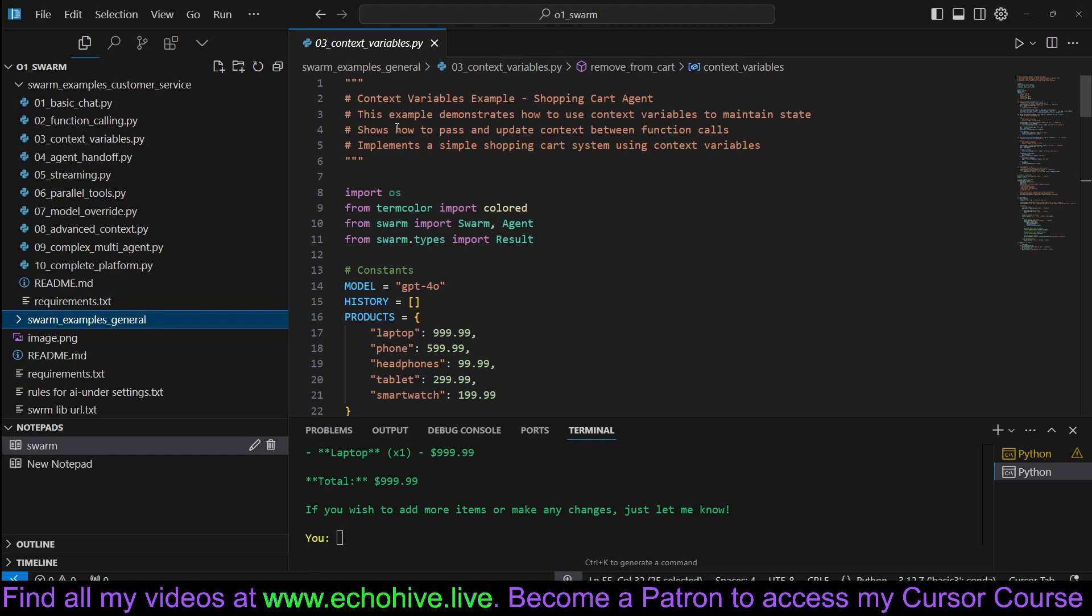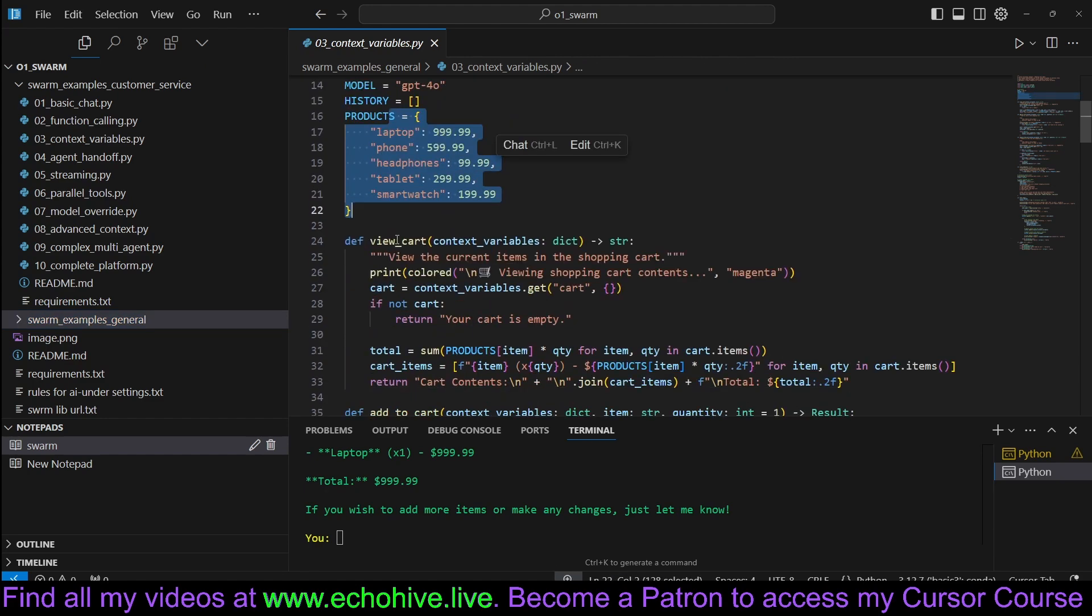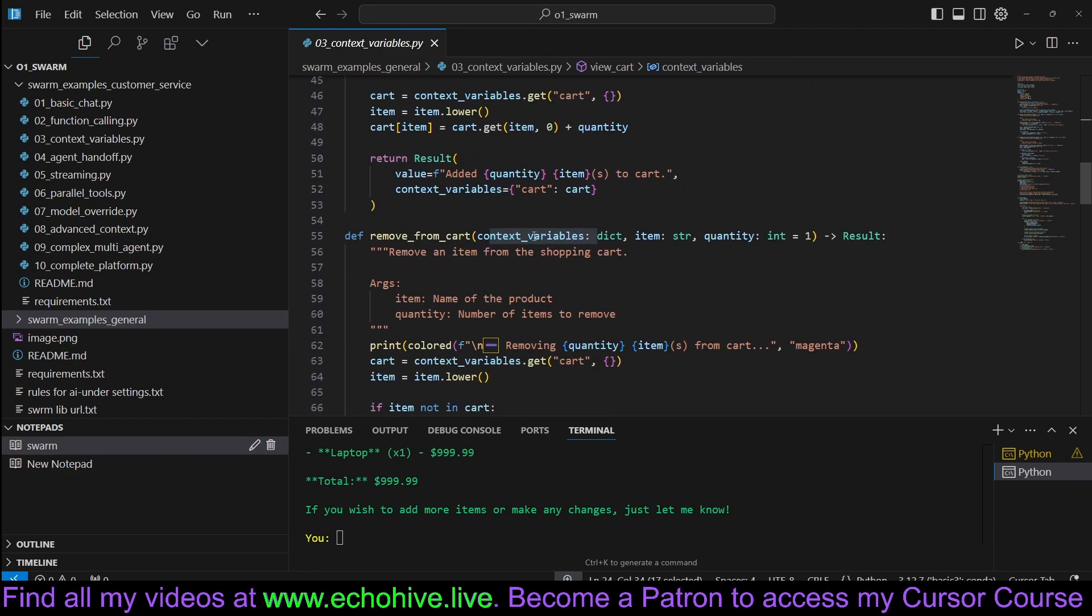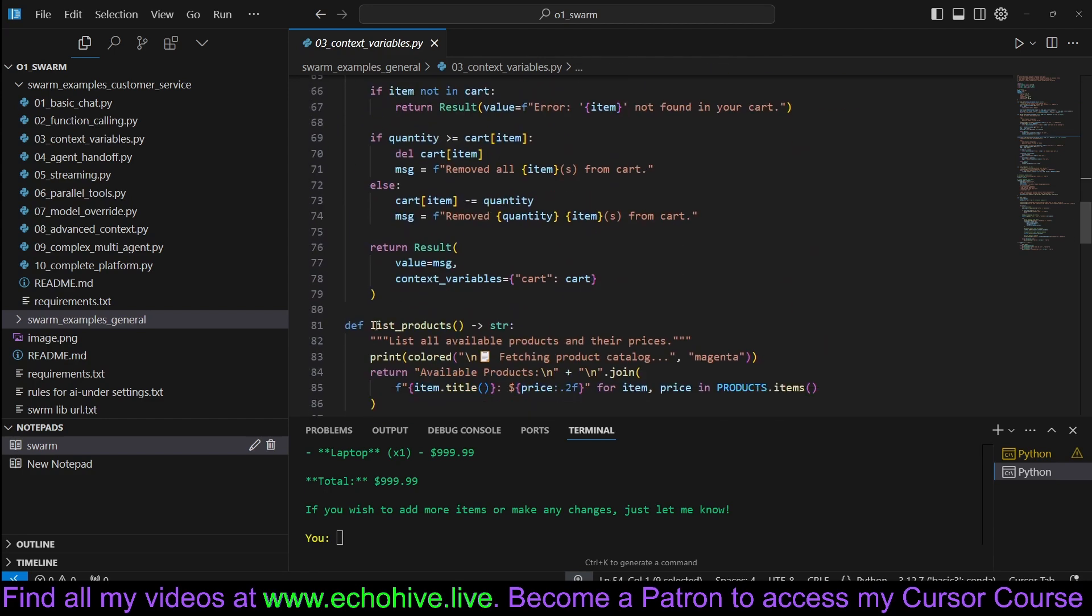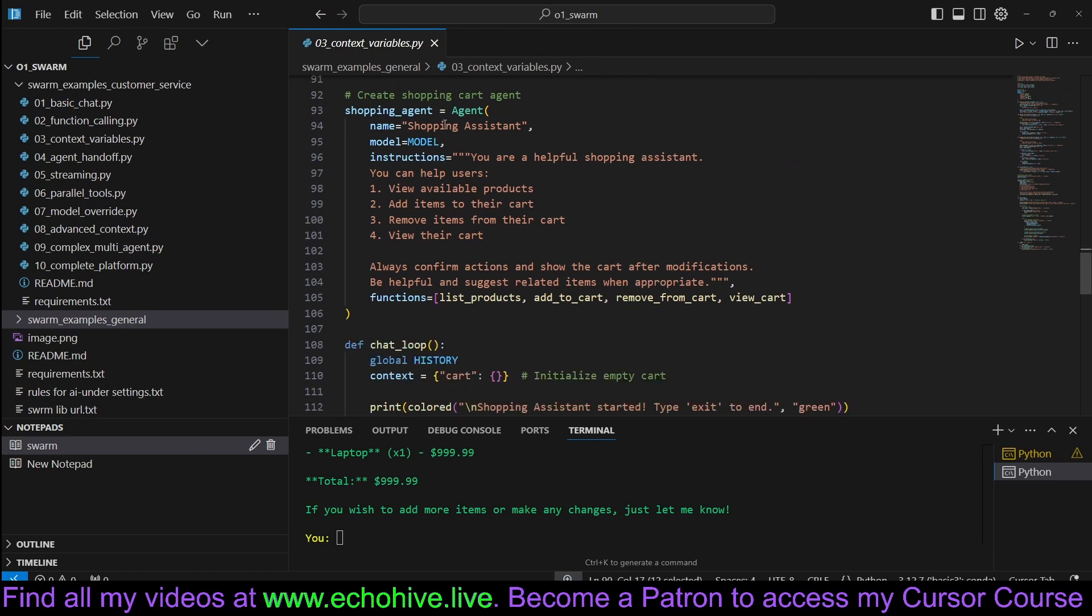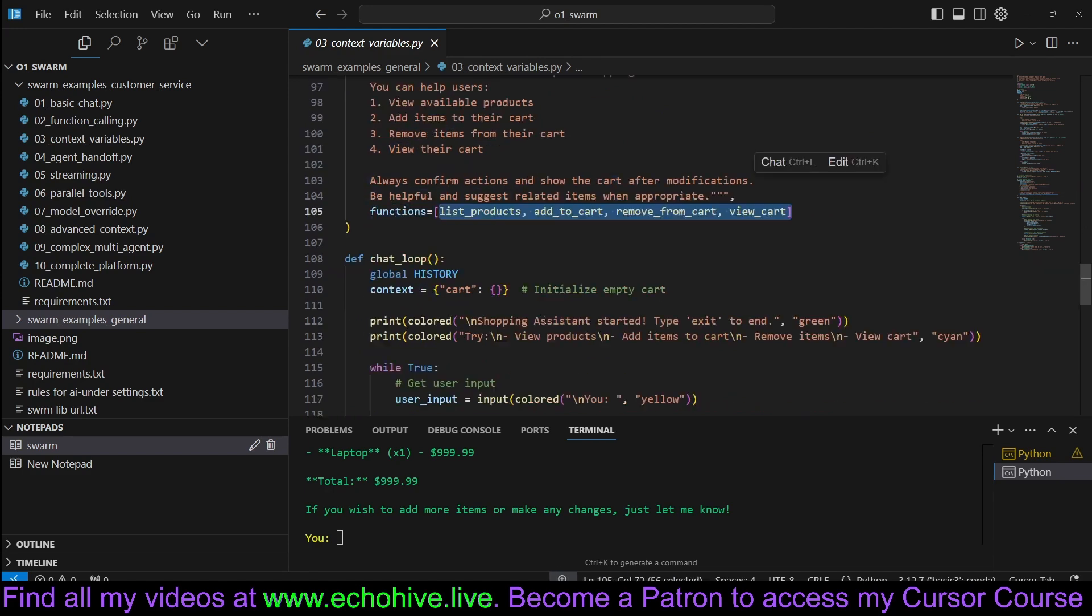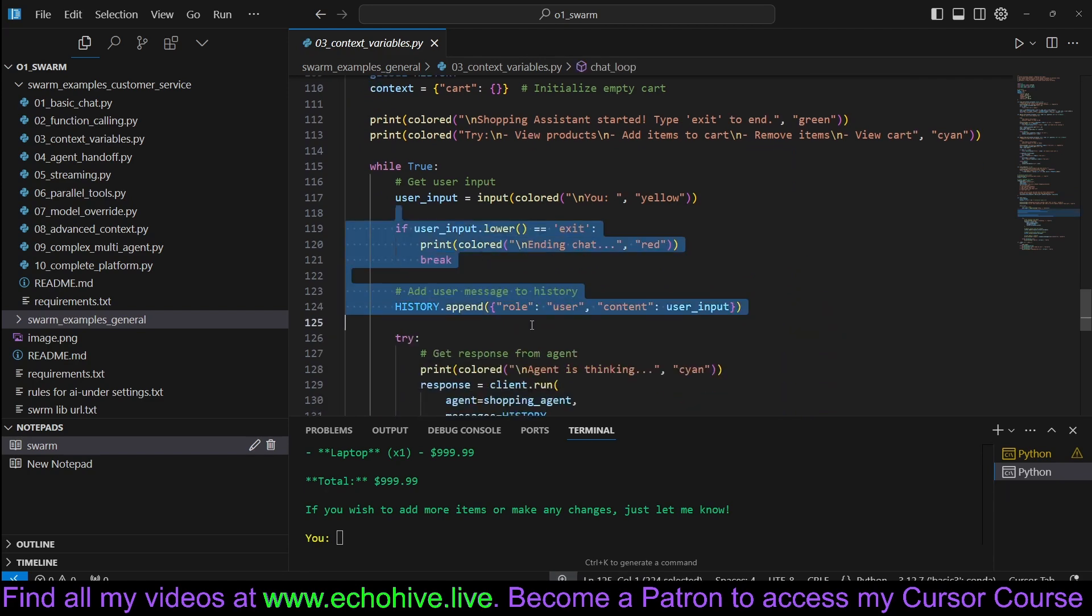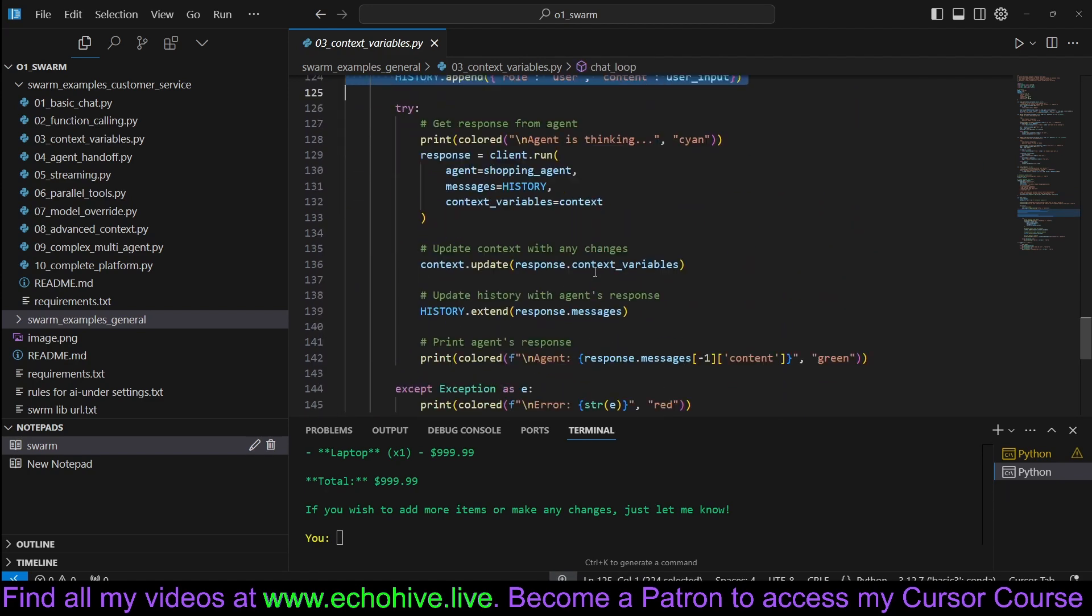So this one, as we see, defines a product dictionary and has some functions: view cart, add to cart. All of which take context variables, which is also a dictionary. We also have remove cart function, products function. And here, we are initializing our Swarm and defining our agents. We have a shopping assistant who can do certain things and has access to certain functions. And within the chat loop, again, we just call. So it's very easy, as you can see.